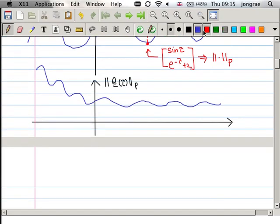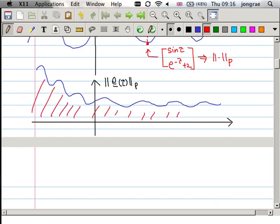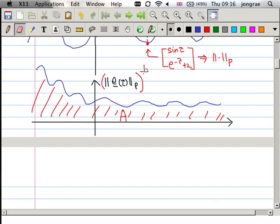The signal norm integrates this scalar function from minus infinity all the way to plus infinity, then takes the power of one-over-p. So you first raise the signal to the p-th power, calculate the area under it, then take that area to the one-over-p power.